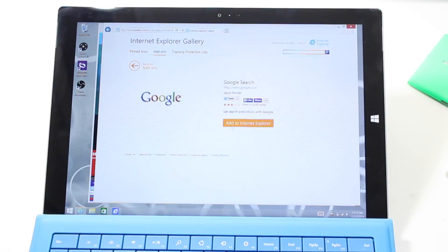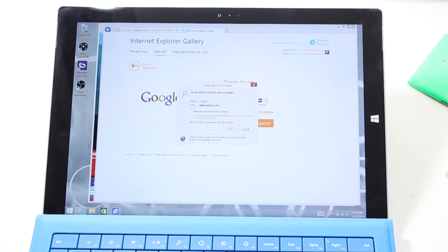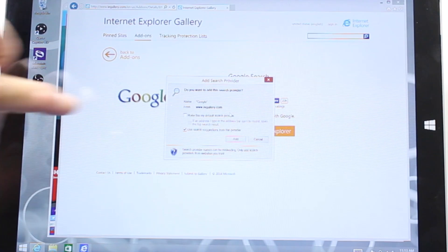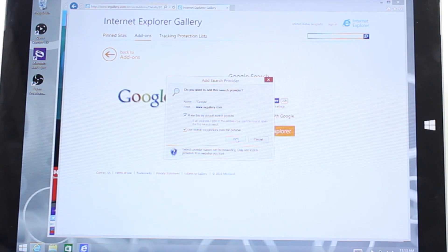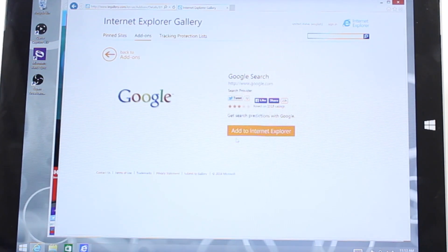There's a button here that says add to Internet Explorer. Select that. There's an option that says make this my default search provider — I'm going to check the box and then click on the add button. Close this.